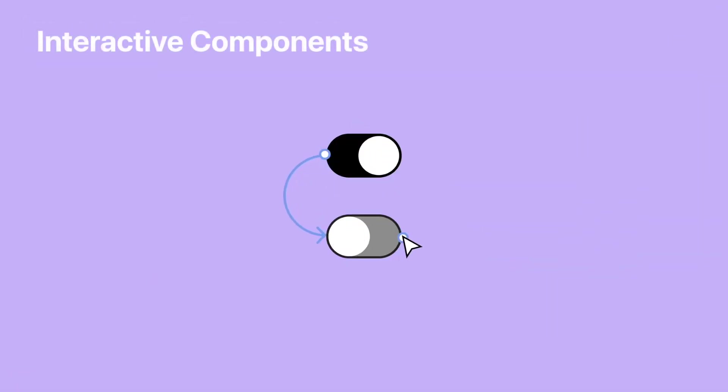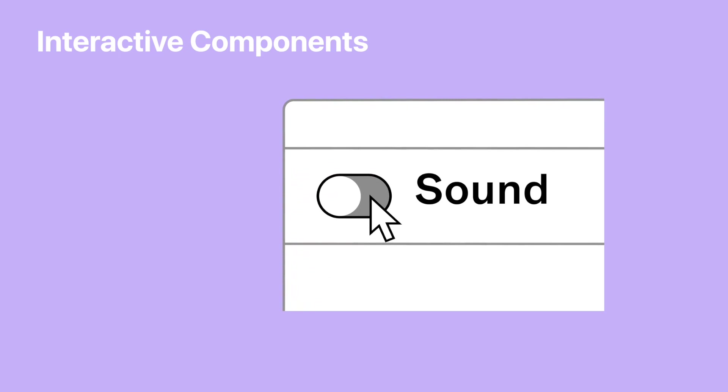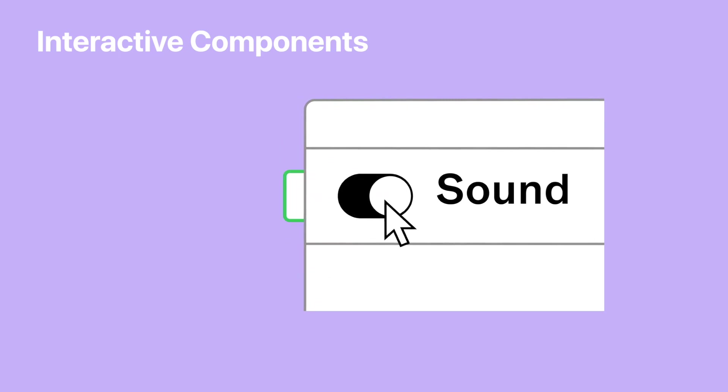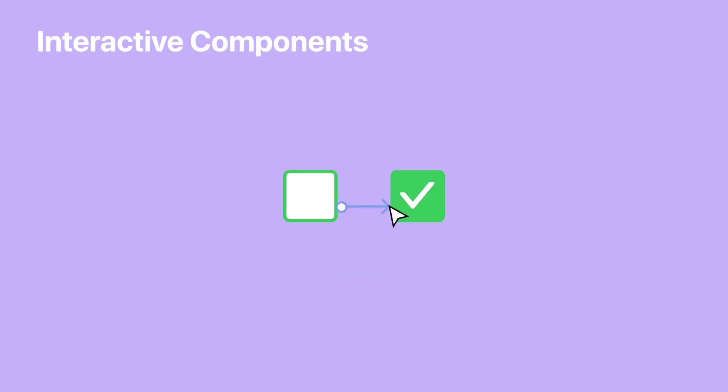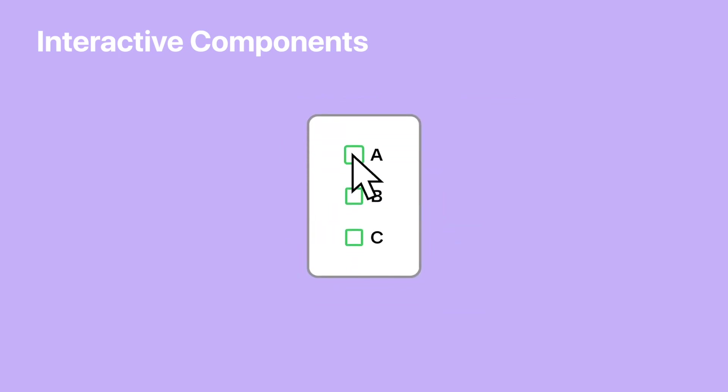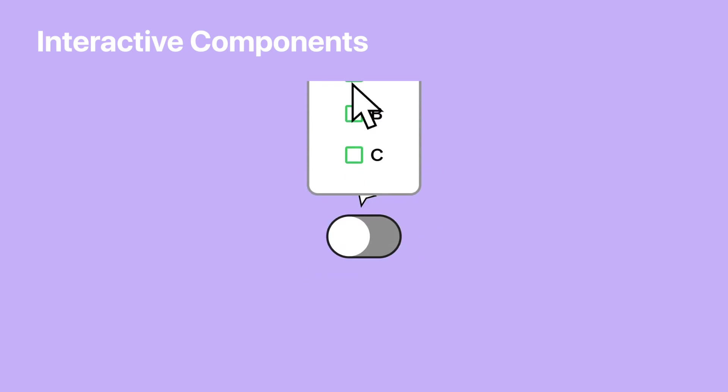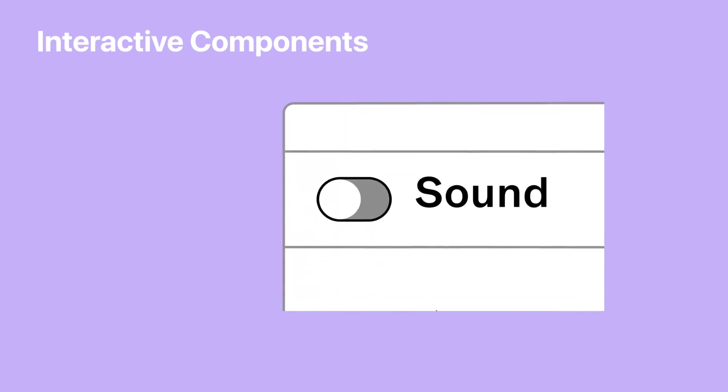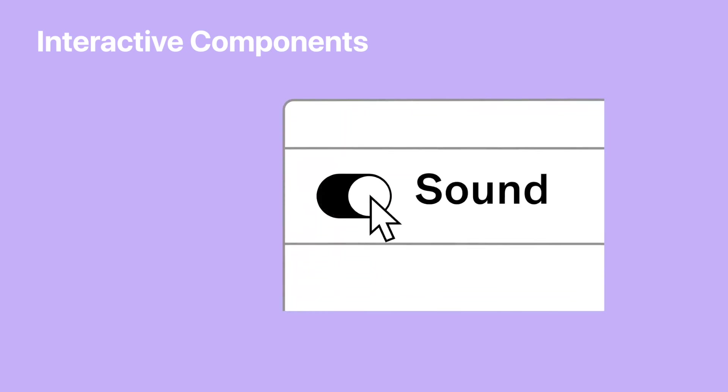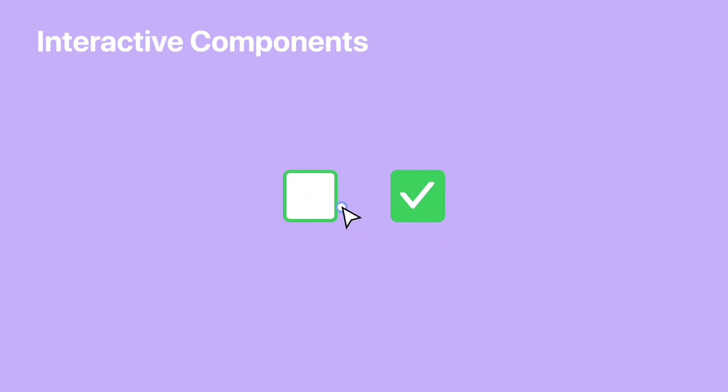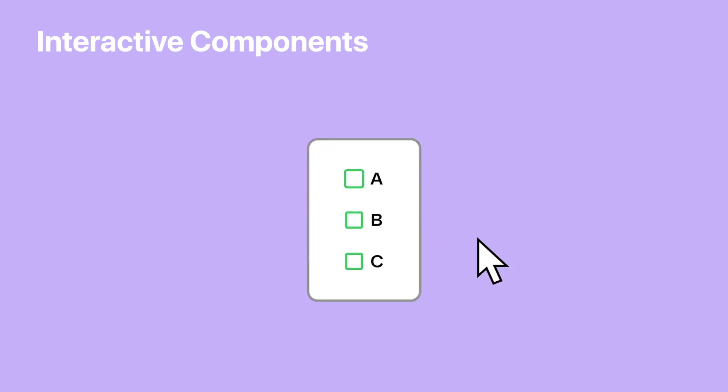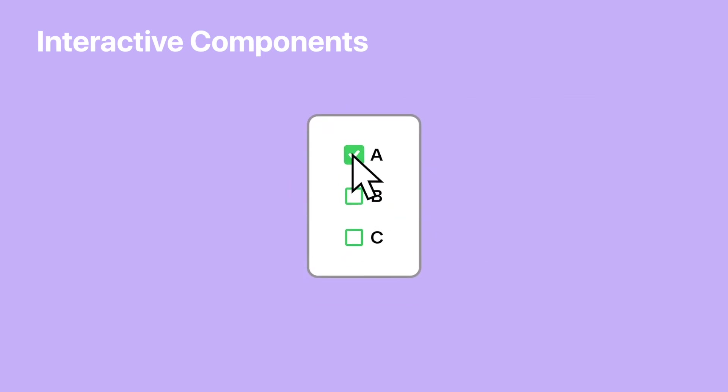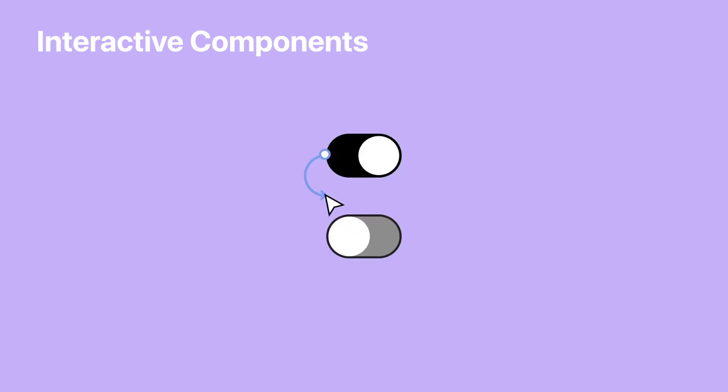All right. I teased it, but I'm sure you guys knew what I was talking about. They also announced interactive components, which is awesome. We've been asking for this for a long time. And this will allow us to use those variants to have interactive prototypes on a component level.